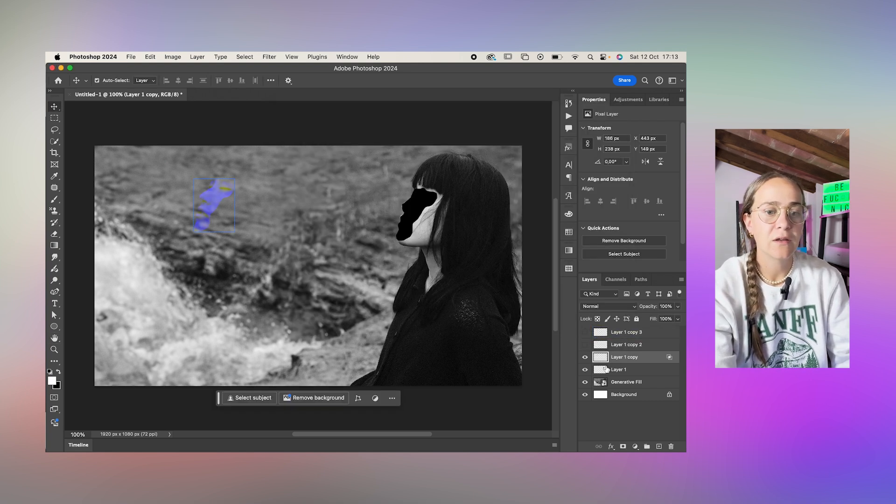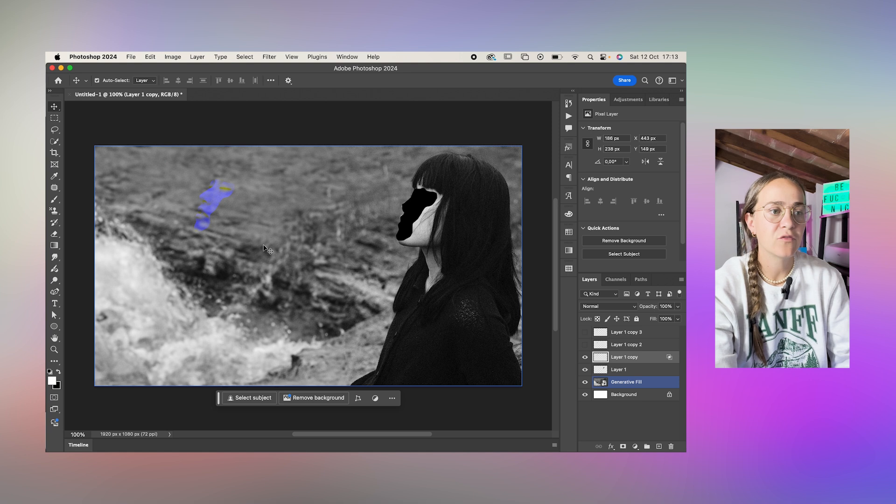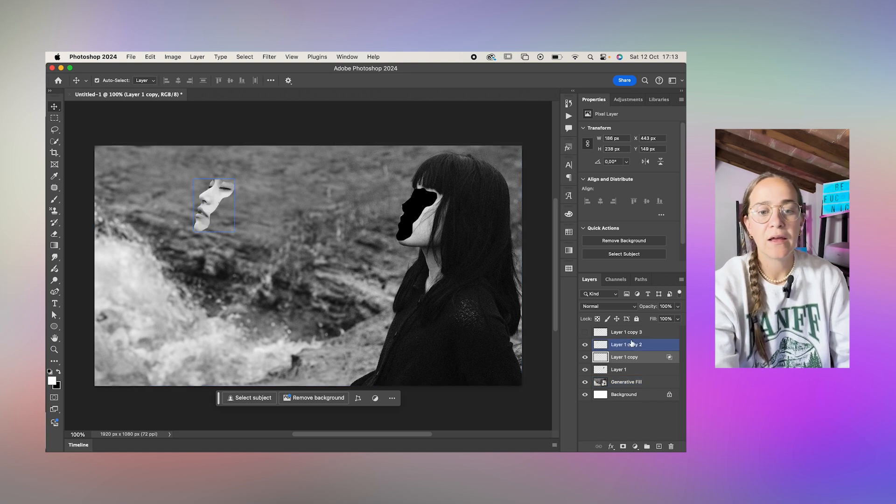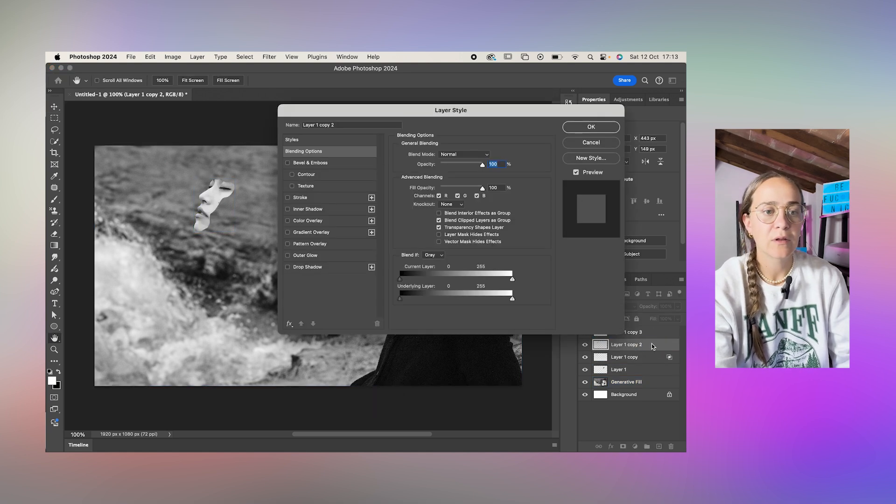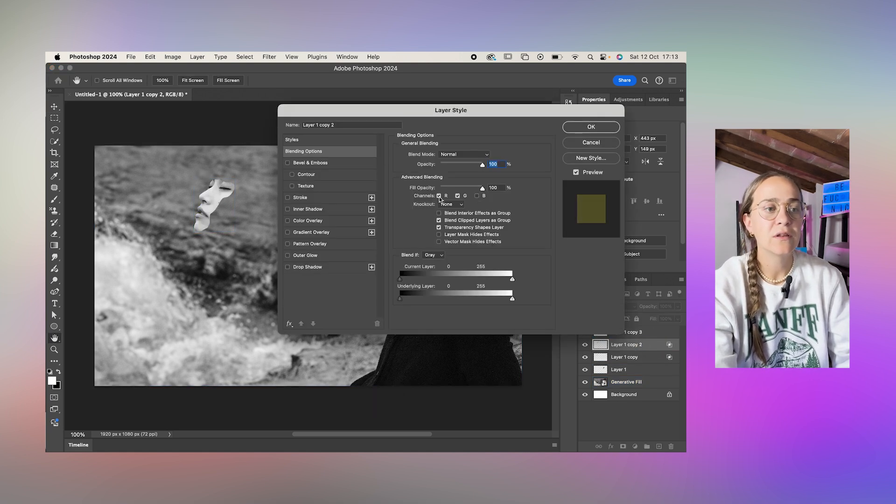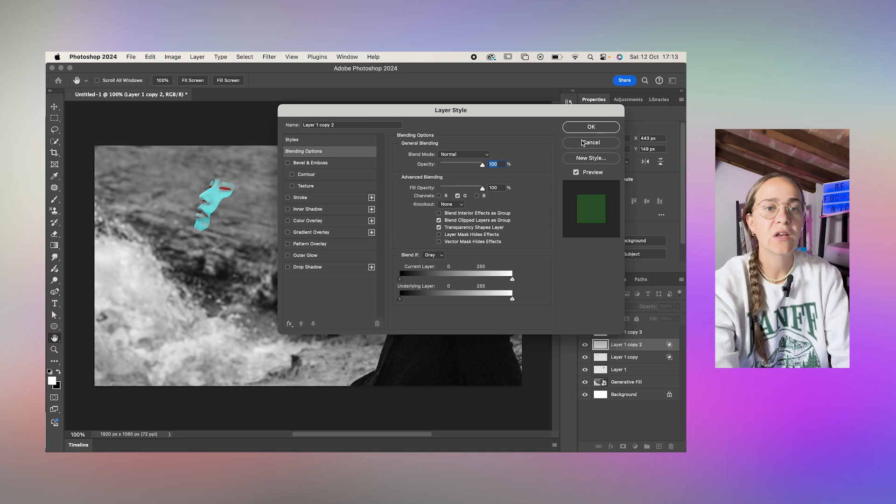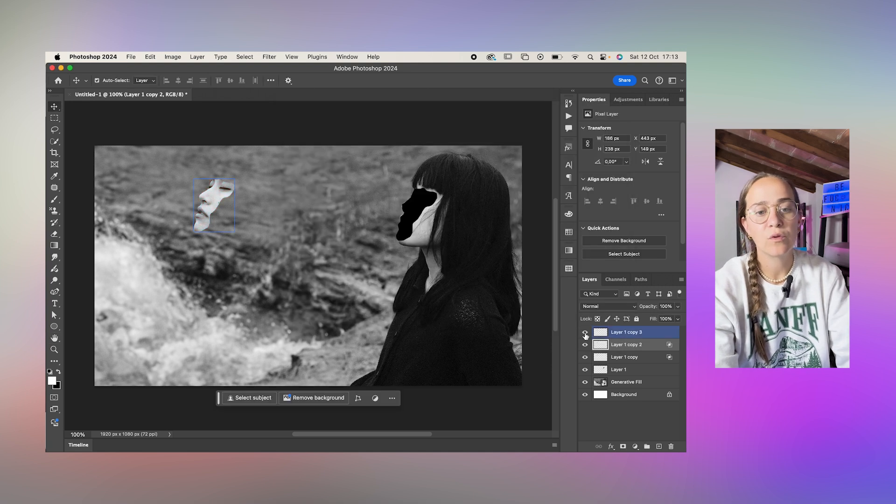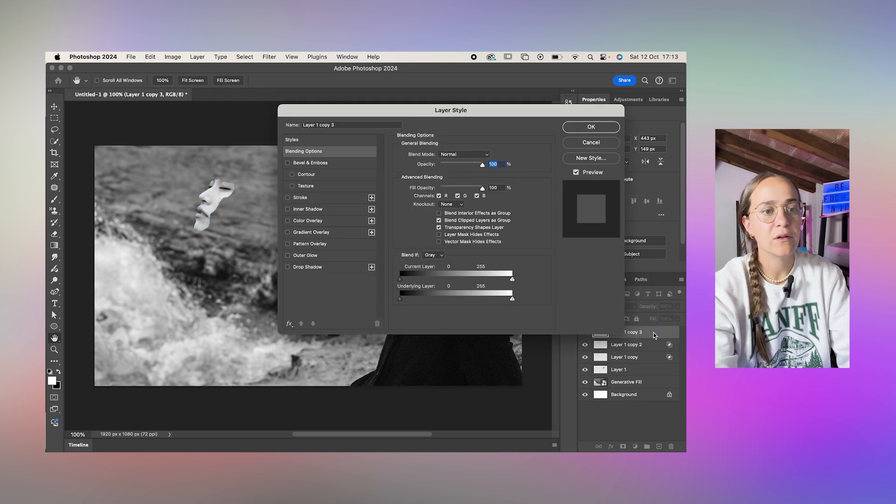You can see what it looks like with just that one selected and we're going to double click on the second layer and only leave the green channel selected and do the same with the top one but leave the red.